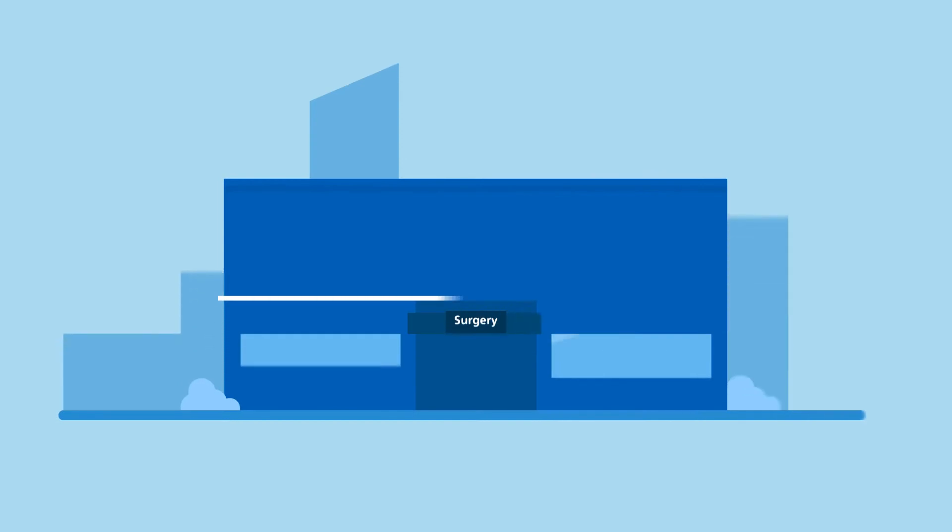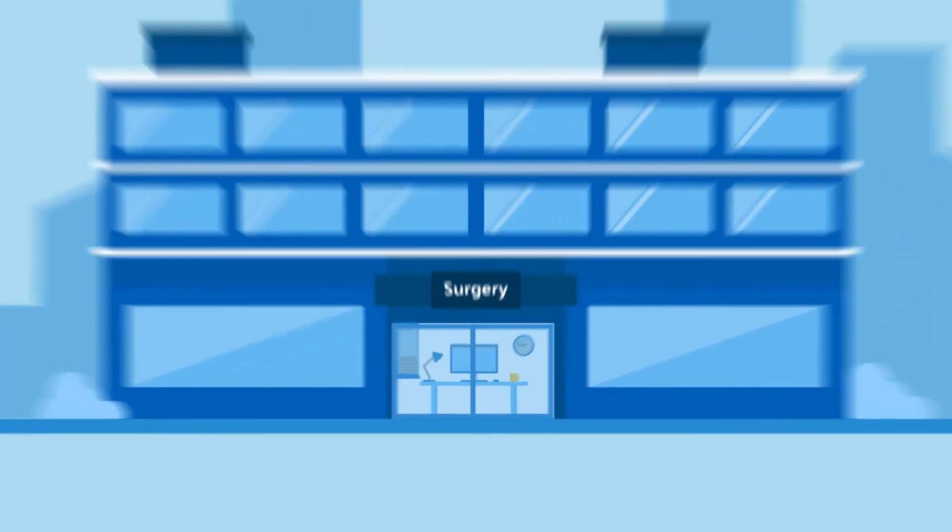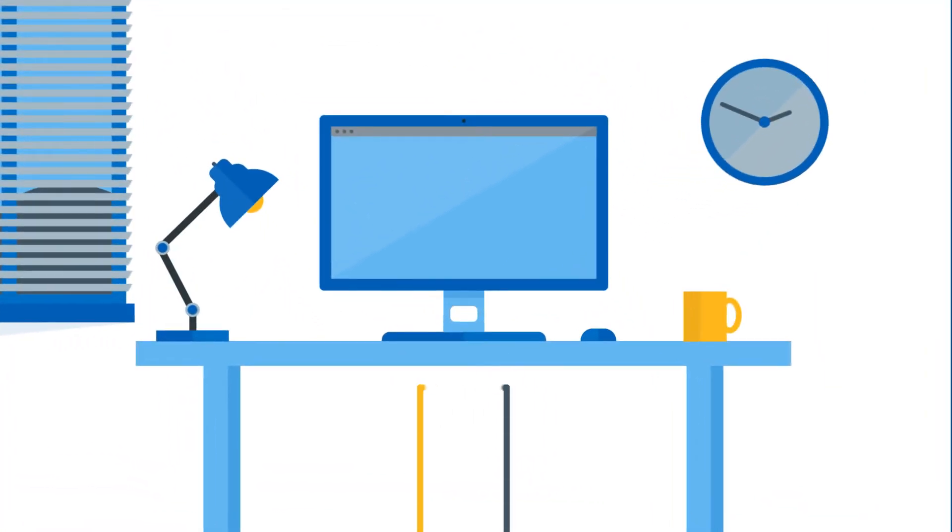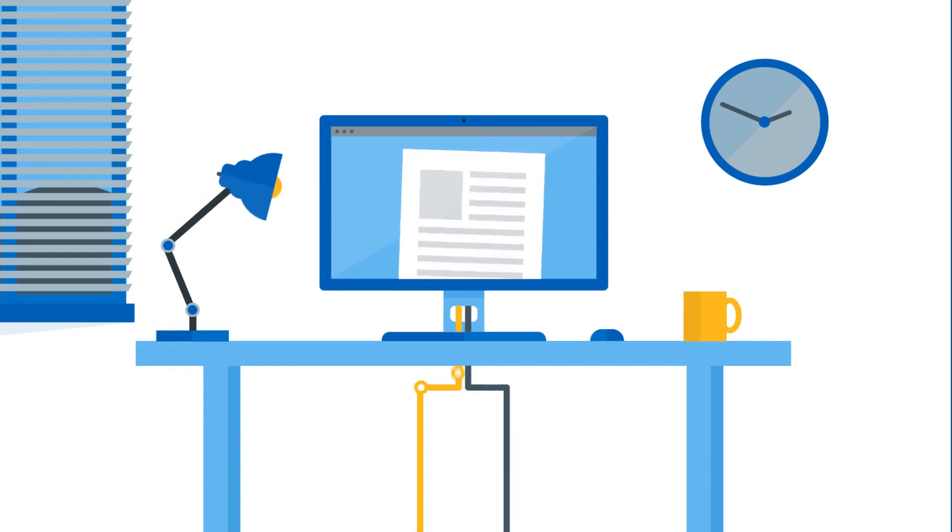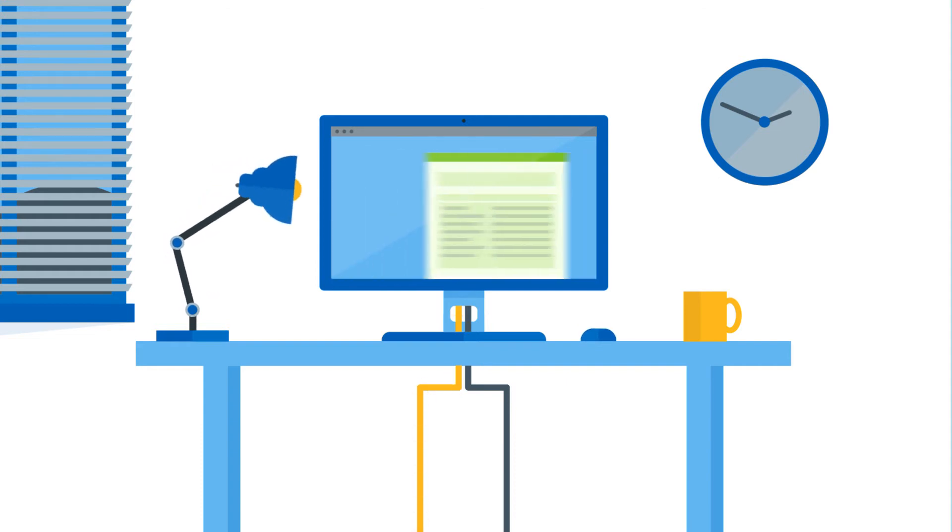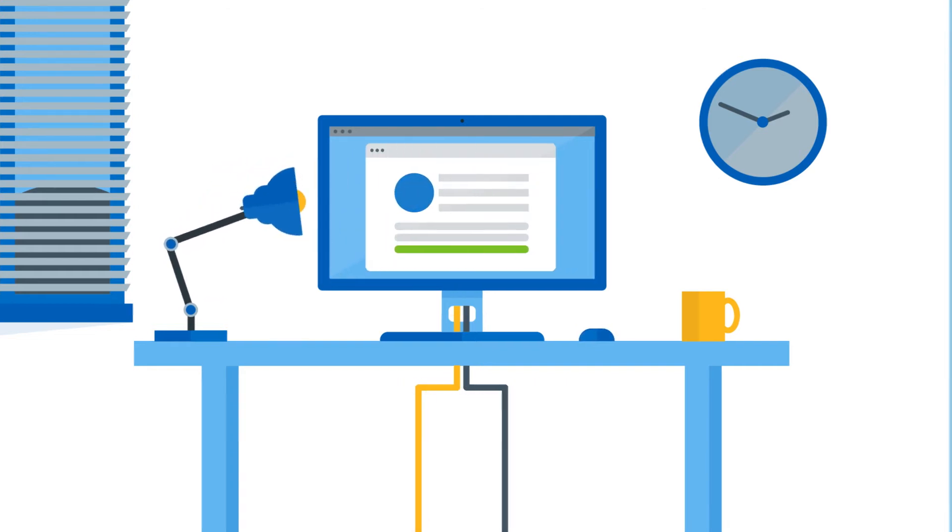Most GP surgeries now offer access to patient online, for example. This service allows patients to see their records, order repeat prescriptions, and book appointments.